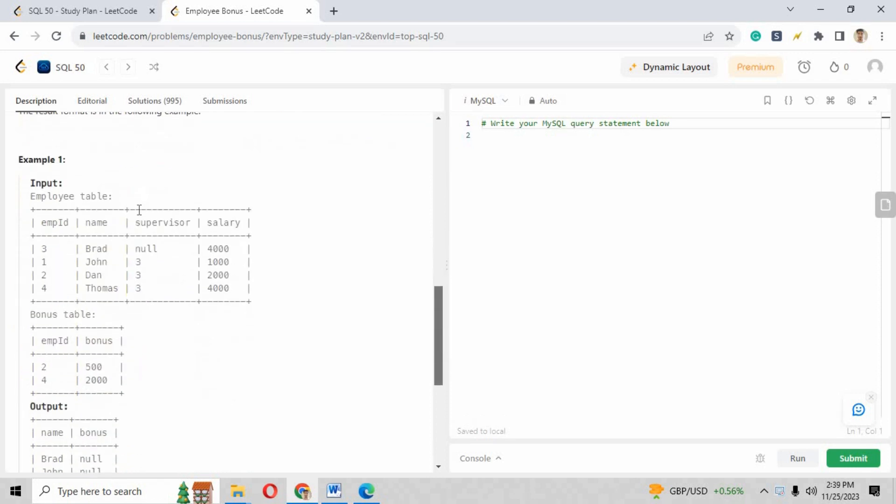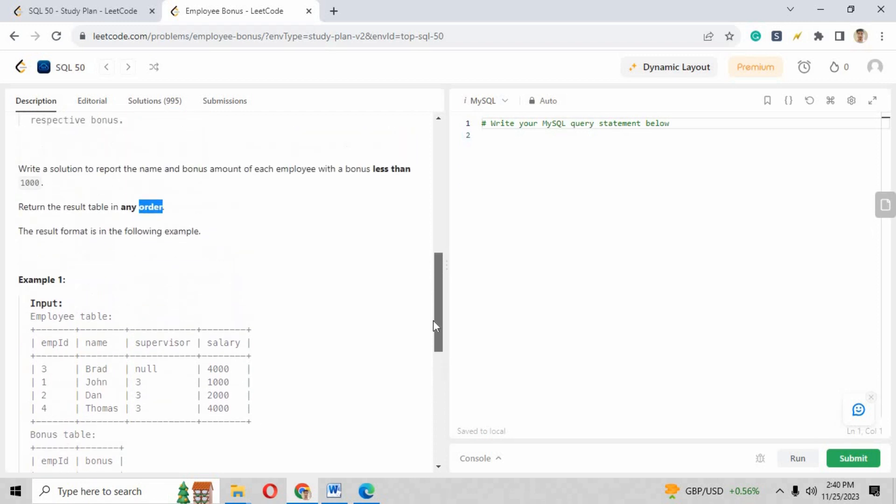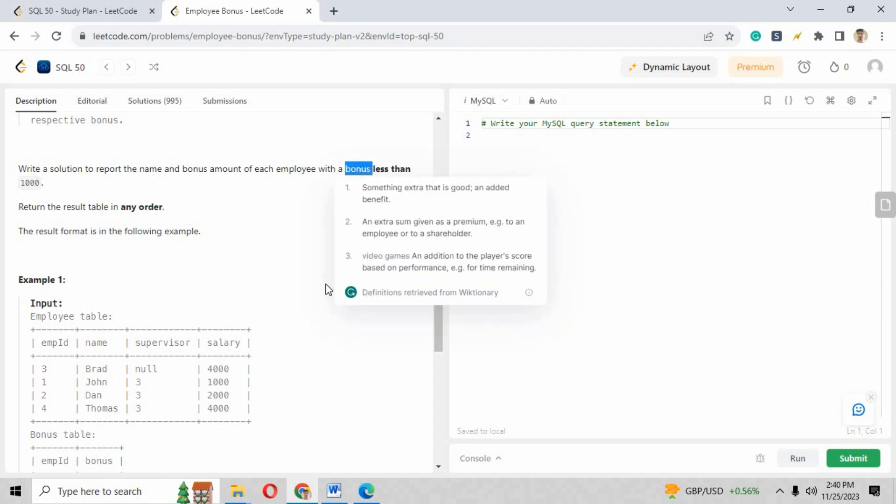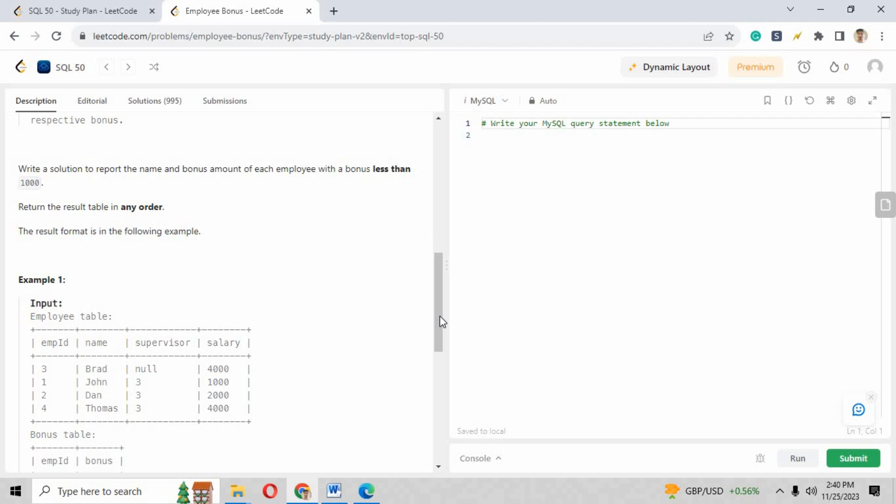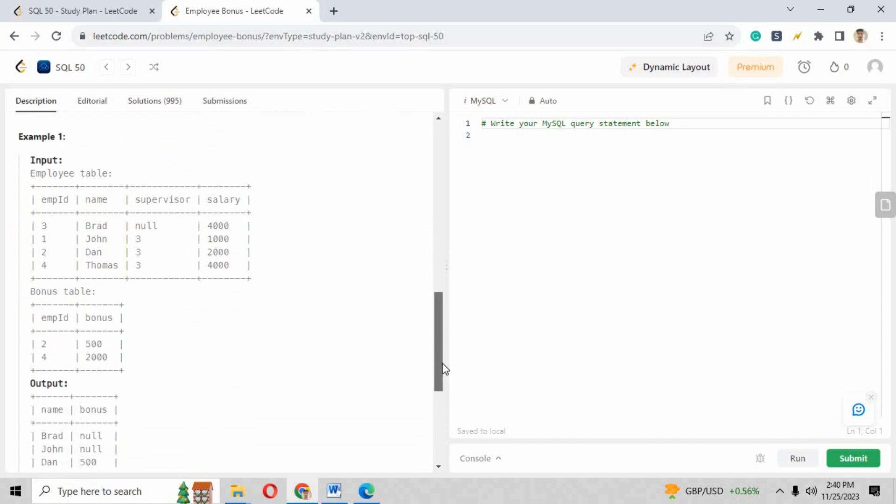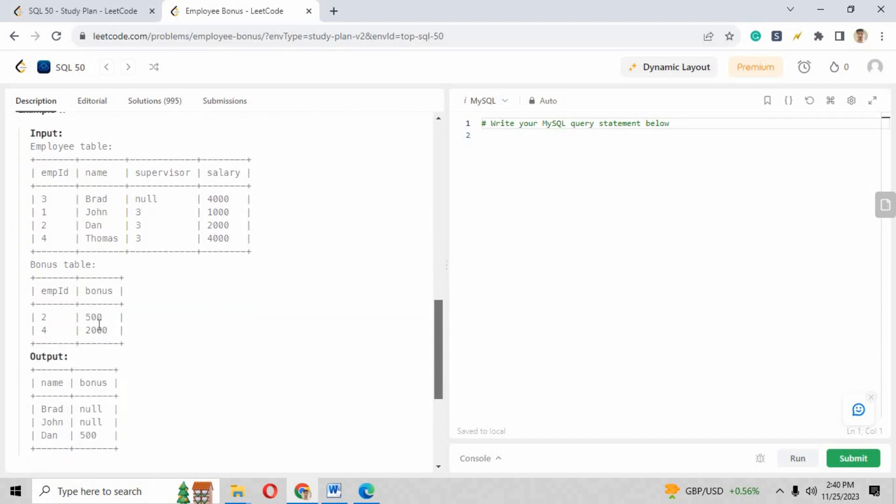Here are the columns, our table details with the record of the Employee table and Bonus table, and the output is already there. Now the main thing is we have to extract the record where the bonus is less than 1000 of that specific employee. You can see there are some values in the Bonus table and you can see the employee ID as well in both the tables.